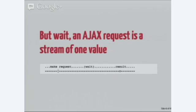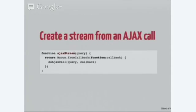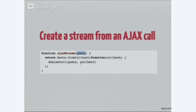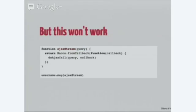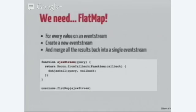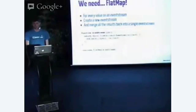We make a request, and then at some point in the future, maybe sometime, might be instantly, might be ten seconds from now, we'll get a value on that stream. Bacon helps us create streams for AJAX requests by giving us a bacon stream from callback function. Don't worry too much about the syntax, this is not particularly important, but we can create a stream from this query value representing this AJAX call. How can we use that function?